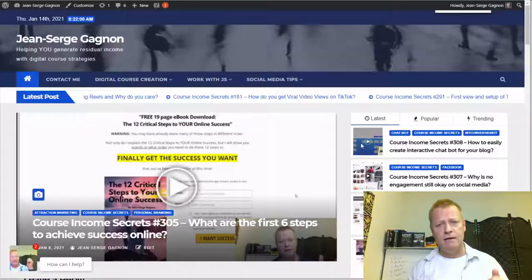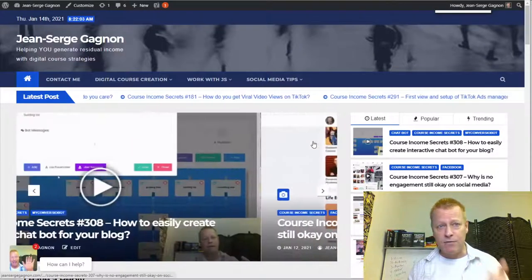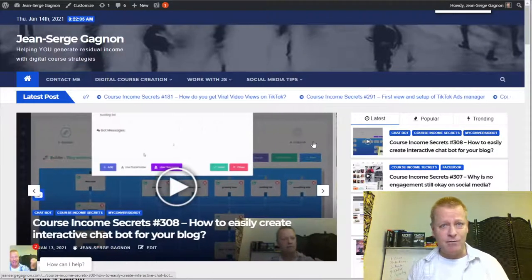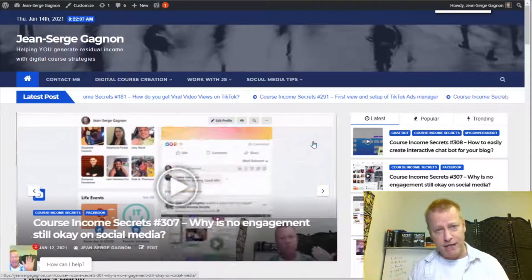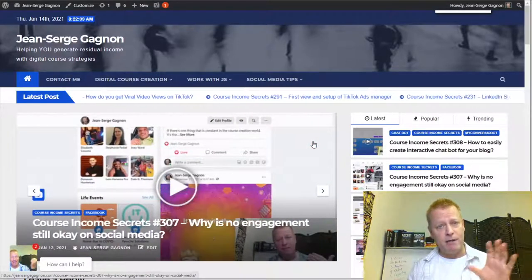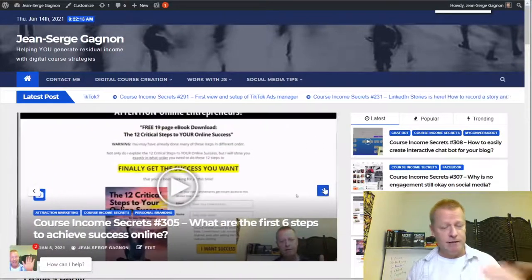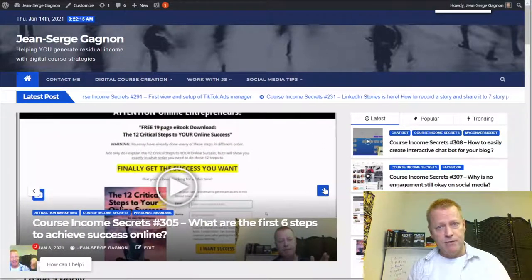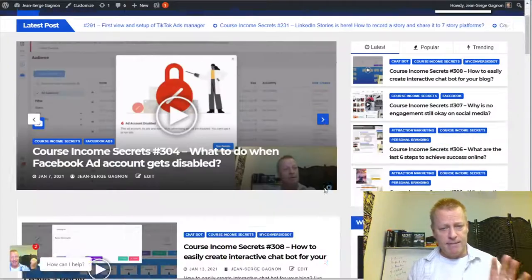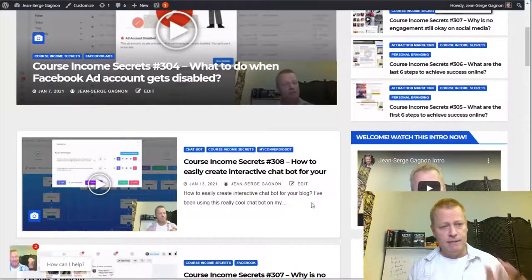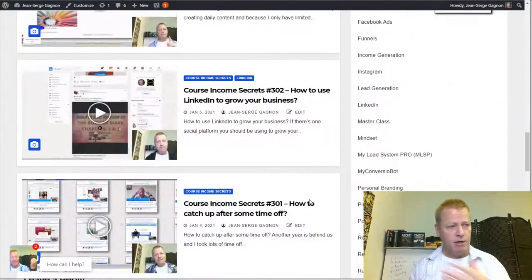Before we get into all this, if you are listening to the audio version, go to cis310.jsgagnon.com to check out the video and the blog post so you can follow along with screenshots. Right now I'm sharing my screen, so you can do that by going to that link.